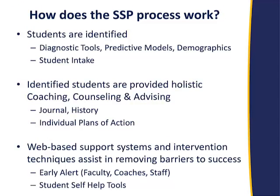So how do we use this SSP process? We identify students, and we have about a dozen distinct groups here at Sinclair that we support. So we use diagnostic tools, predictive models, demographics, and then we put them through our student intake. So we have those pathway to completion students I mentioned, first time in college, at risk. They get a completely specialized set of services and coaches. We have disability students, distance learning students, pre-high school or pre-college high school students. We identify them, and then we start providing them services based on their grouping, and we use tools like the journal, the action plans, and the early alert to be able to support them, and then the student self-help tools for them to support themselves.